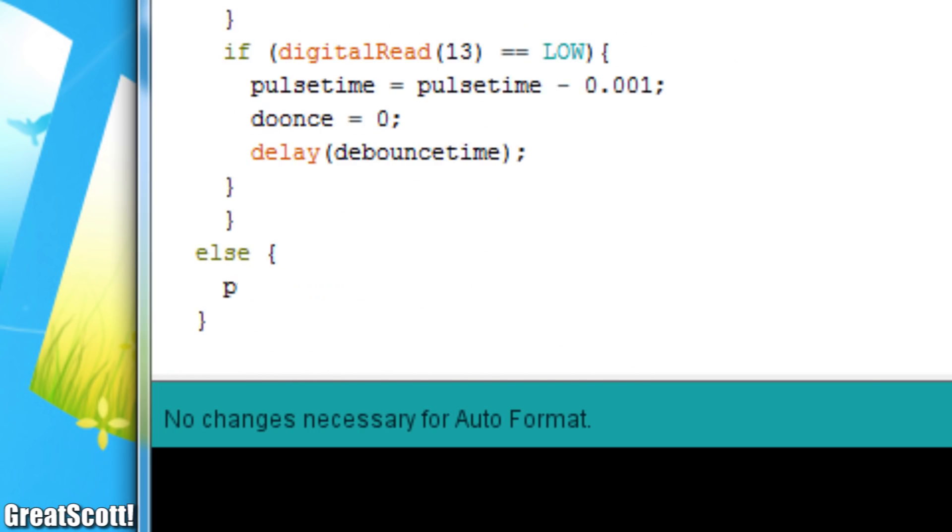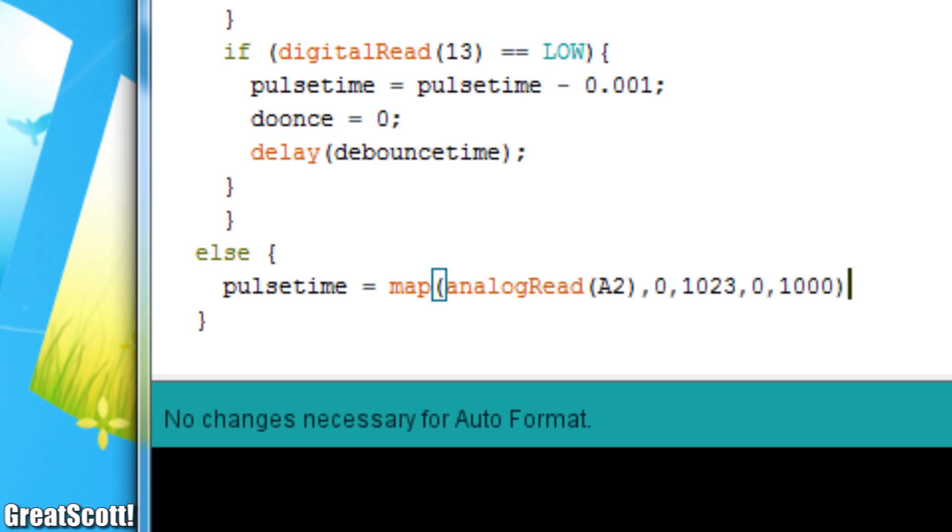But feel free to download the code and go through it line by line. It is really not difficult to understand.